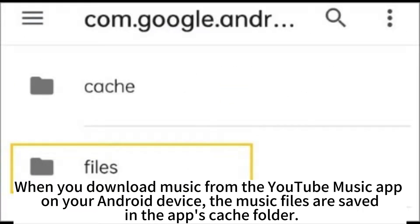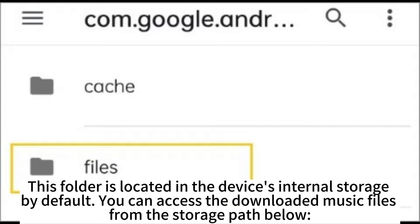When you download music from the YouTube Music app on your Android device, the music files are saved in the app's cache folder. This folder is located in the device's internal storage by default. You can access the downloaded music files from the storage path shown below.